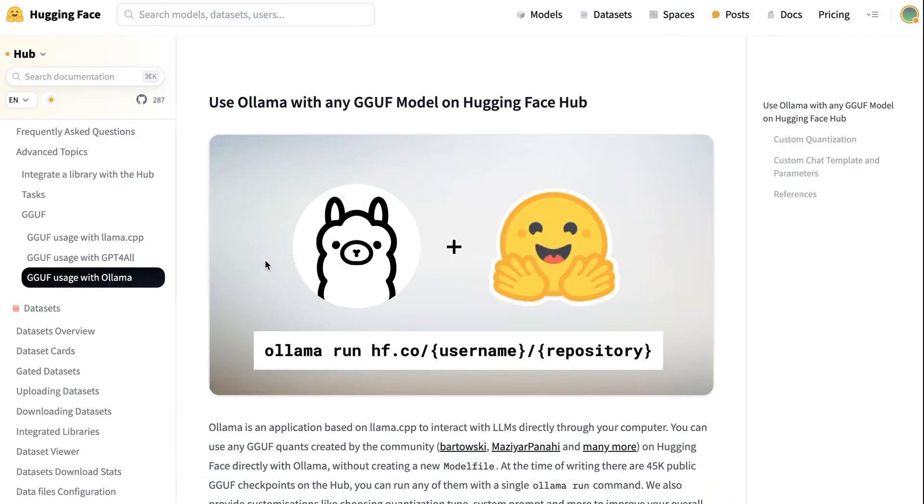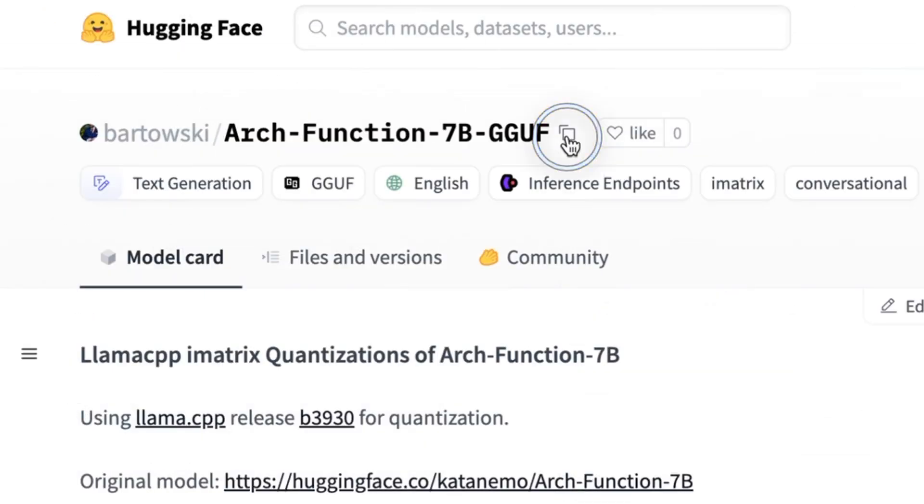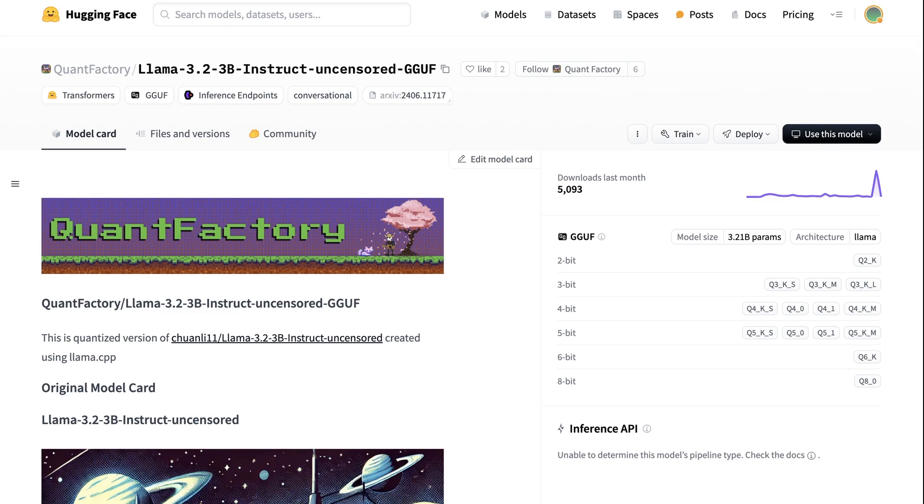You can see here that to basically run one of these models, you use the Ollama run command, just like normal. And then you put hf.co, and then a slash, and then you just pick the model that you want to use. So for example, here, I would just pick this, I would copy it, and then I would paste that in there.